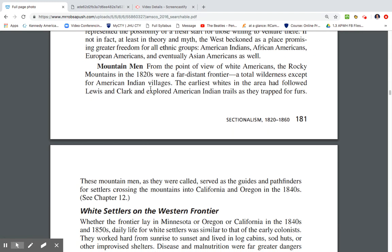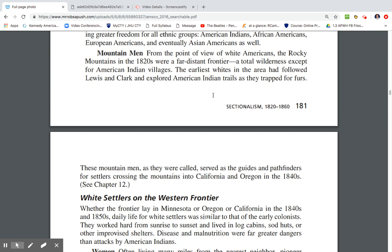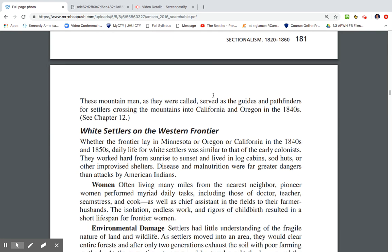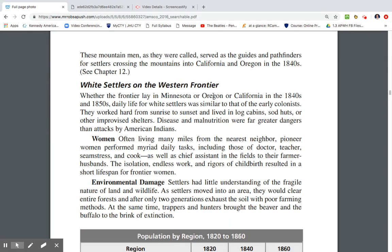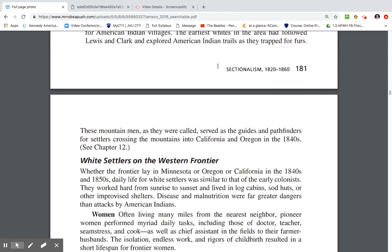From the point of view of white Americans, the Rocky Mountains in the 1820s were a far distant frontier, filled with wilderness except for American Indian villages. The earliest whites in the area followed Lewis and Clark, exploring American Indian trails as they trapped furs. These 'mountain men,' as they were called, served as guides and pathfinders for settlers crossing the mountains into California and Oregon in the 1840s.